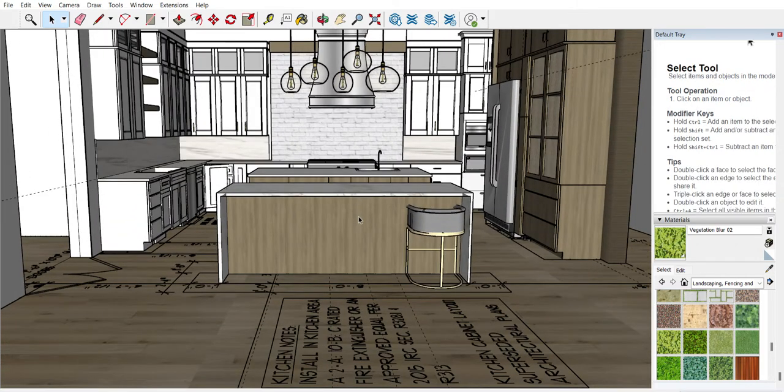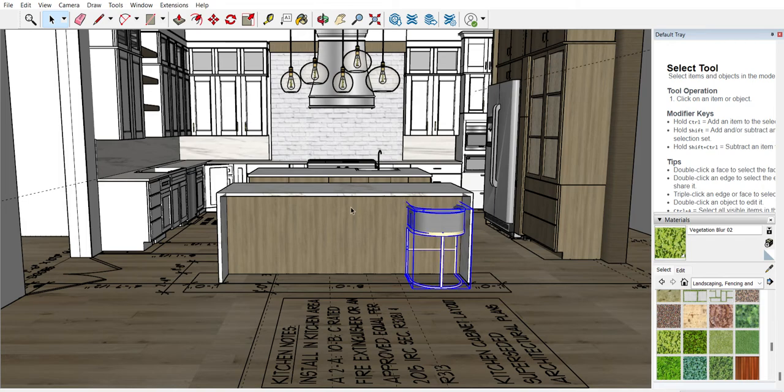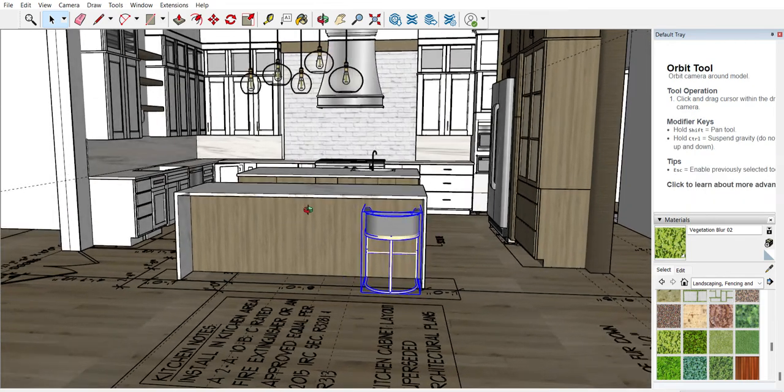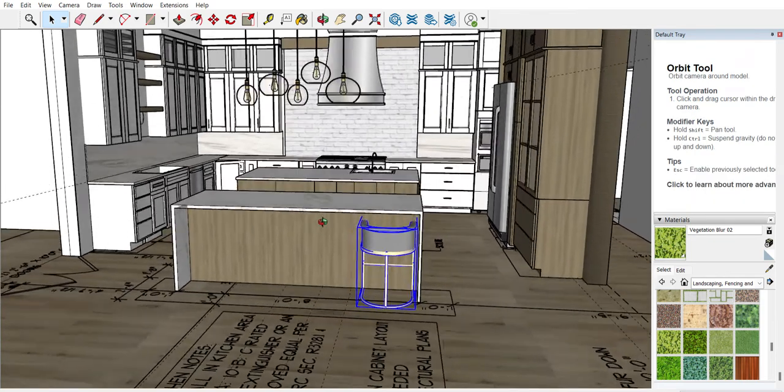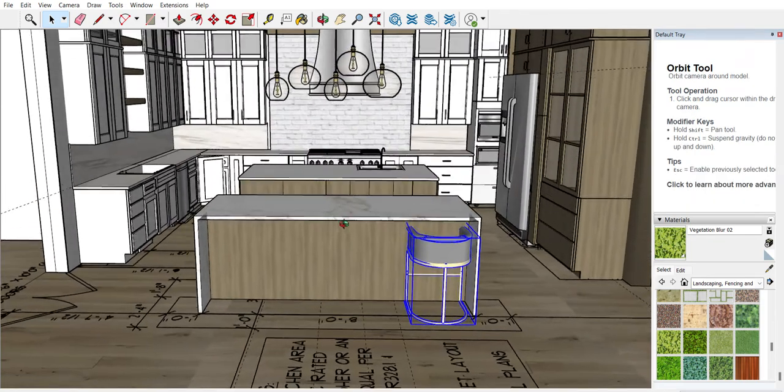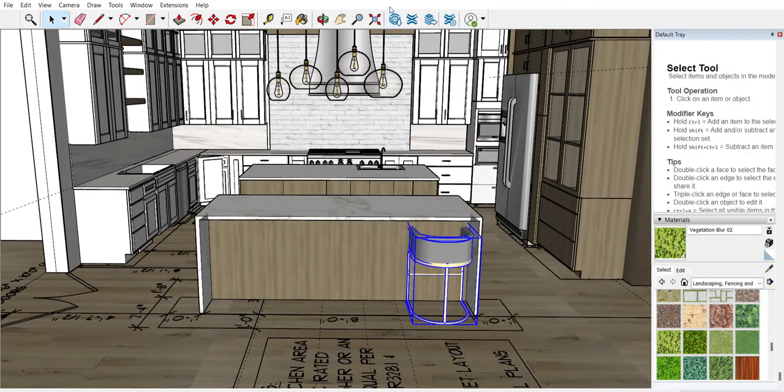It's super simple to use. So the first thing you want to do is load in whatever item you want. I'm going to be using this chair that I have already loaded in, but if you don't have your item loaded in, load it in from the 3D Warehouse.